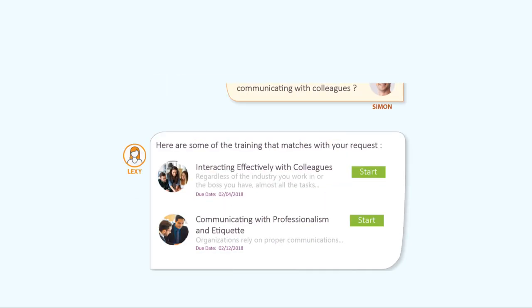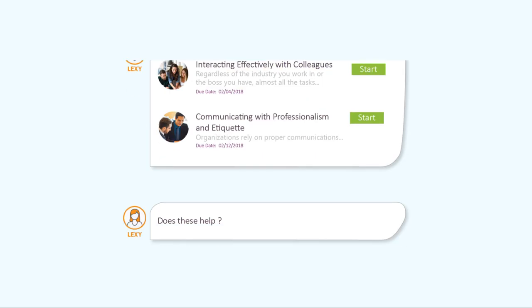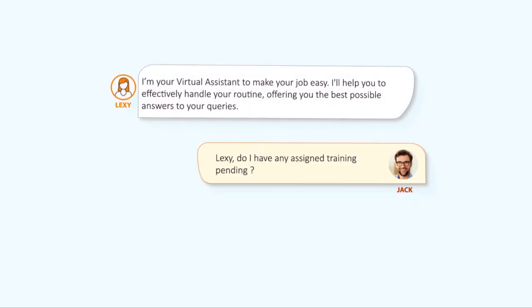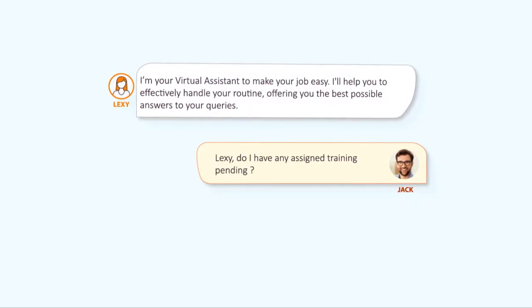Your employees will get instant answers to many of the questions for which they now must contact you and wait for a response.